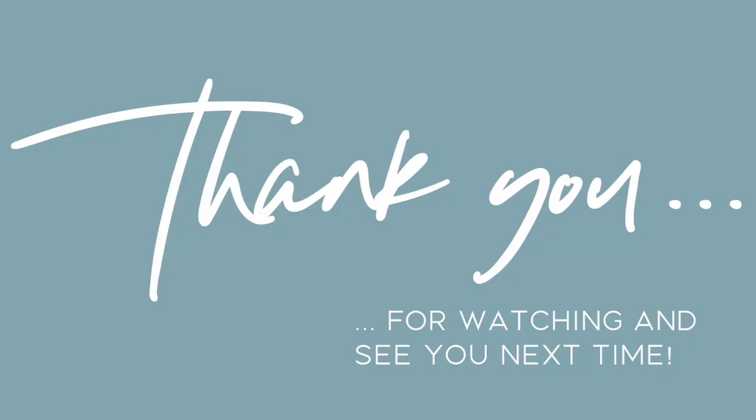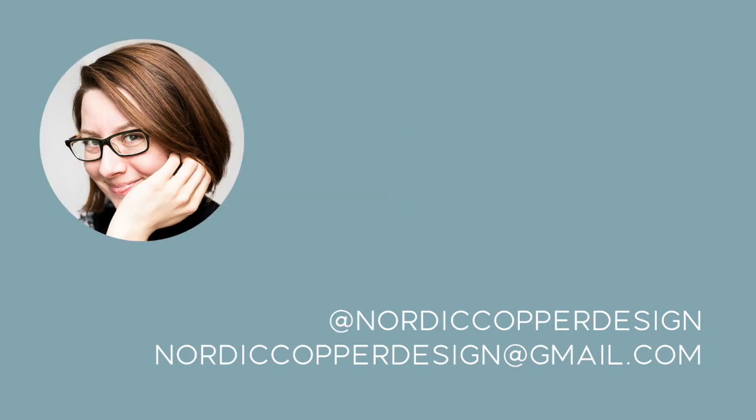Thank you so much for watching. I hope this was helpful to you and I'm looking forward to seeing you next time. If I have left any questions unanswered or if you have a suggestion for a future tutorial, please feel free to contact me.